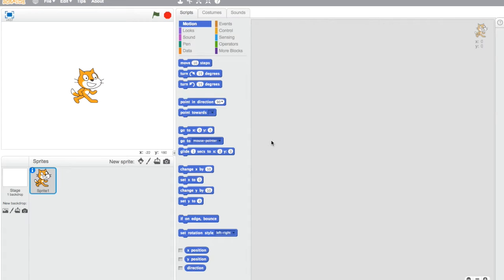Hi guys, and welcome to our Scratch tutorial on beginning movement. You may have watched the previous video in which you created some kind of a sprite and a background. If you want to use that, feel free, but I unfortunately deleted that project. So I'm going to be starting from scratch — no pun intended — with just the Scratch cat in the middle and a blank white background.